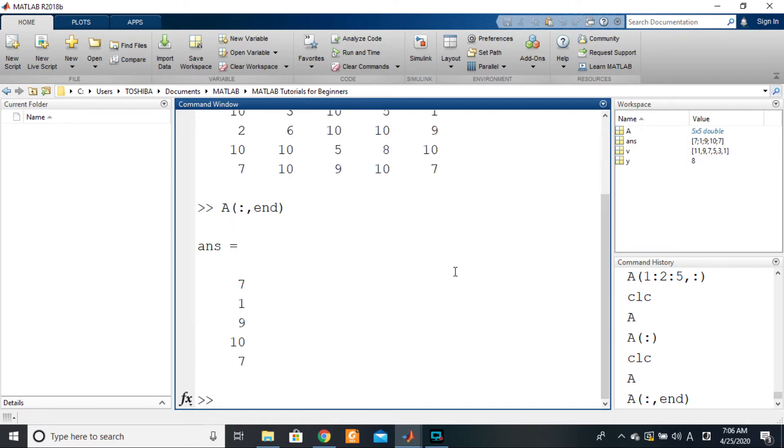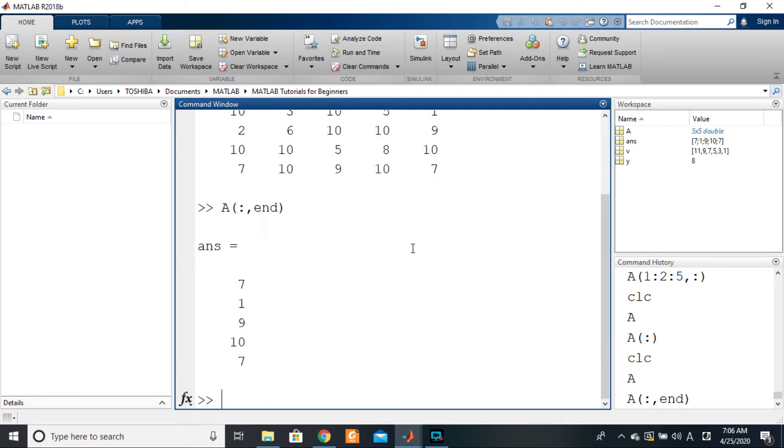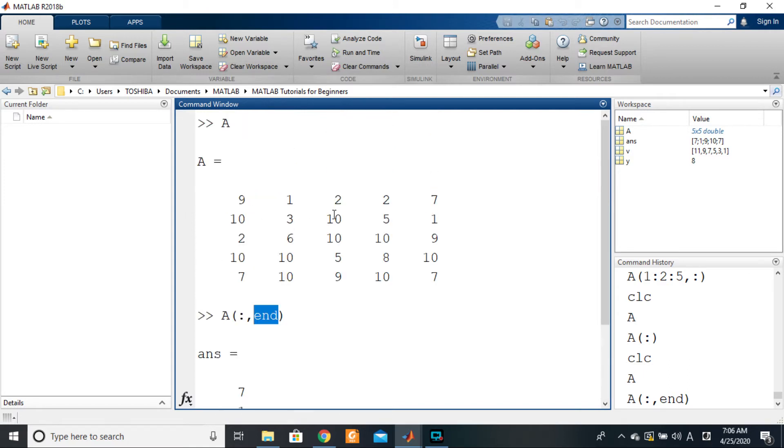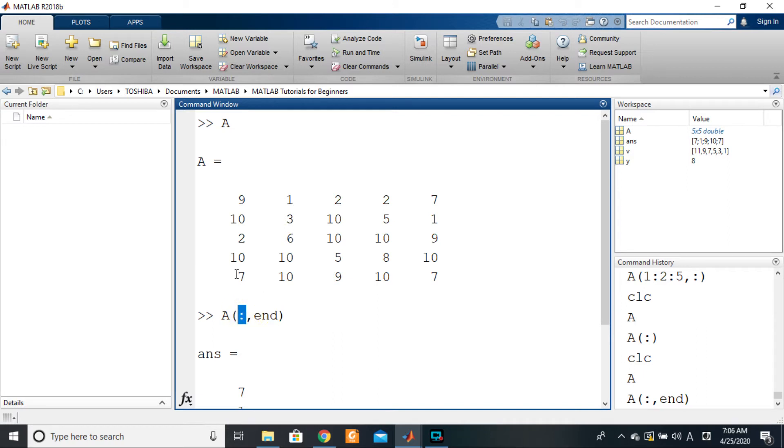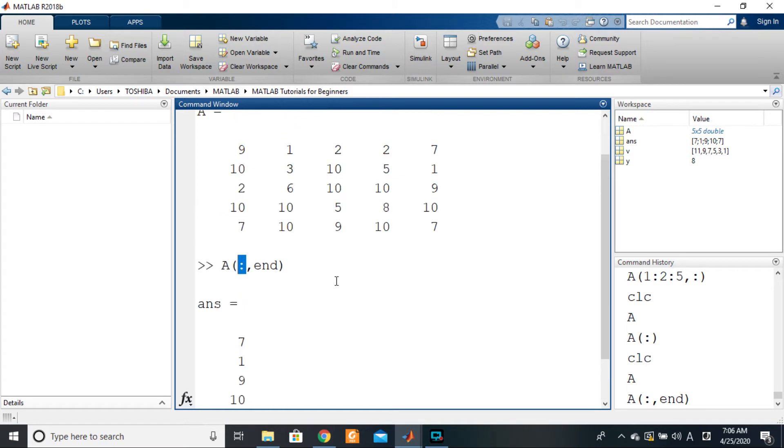If I press enter there, you see it gives me 7, 1, 9, 10, 7. So you can actually use this end as a number. MATLAB sees this end as simply the overall number of columns of the element in this case. And if you had used end here, it is the overall number of rows. So you can use it as a number. For example...